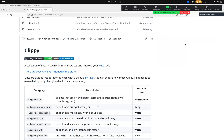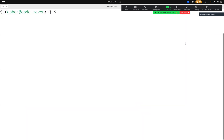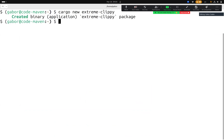I love linters — in Perl, in Python, and in Rust. So I'm going to talk about taking Clippy to the extreme. Here it is: cargo new extreme-clippy.